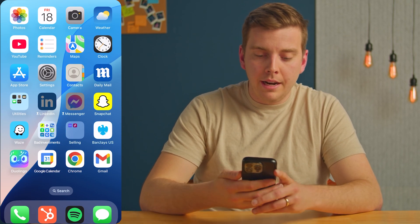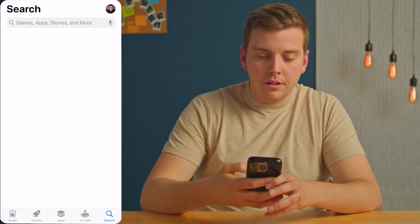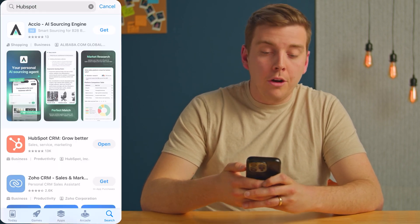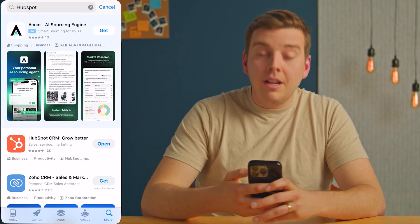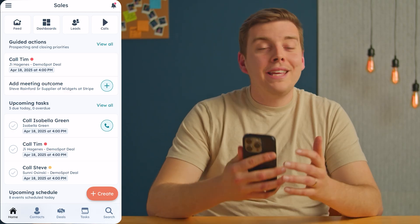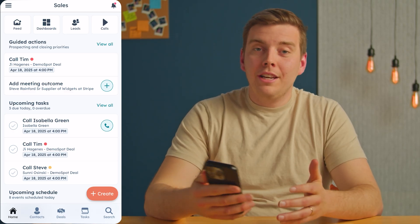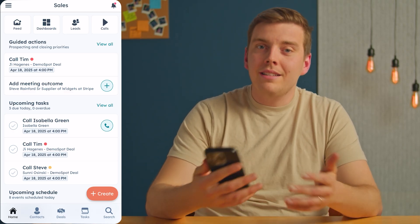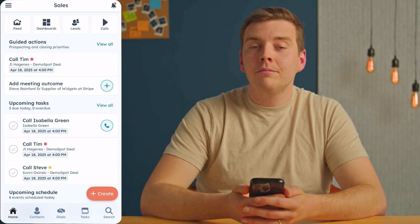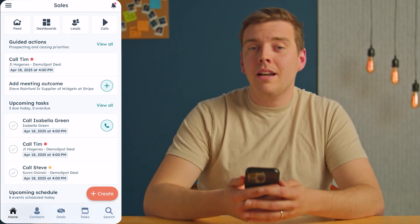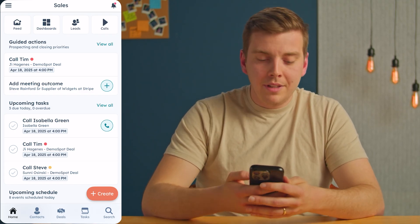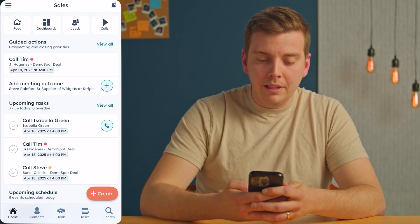First, you want to head over to the App Store, search for HubSpot, and download or open the mobile app. You can log in with the exact same login you use on the desktop version. Once you log in once, it's saved there for a while. I'll show you this on an iPhone — it does also work on Android as well. This is the HubSpot mobile app.